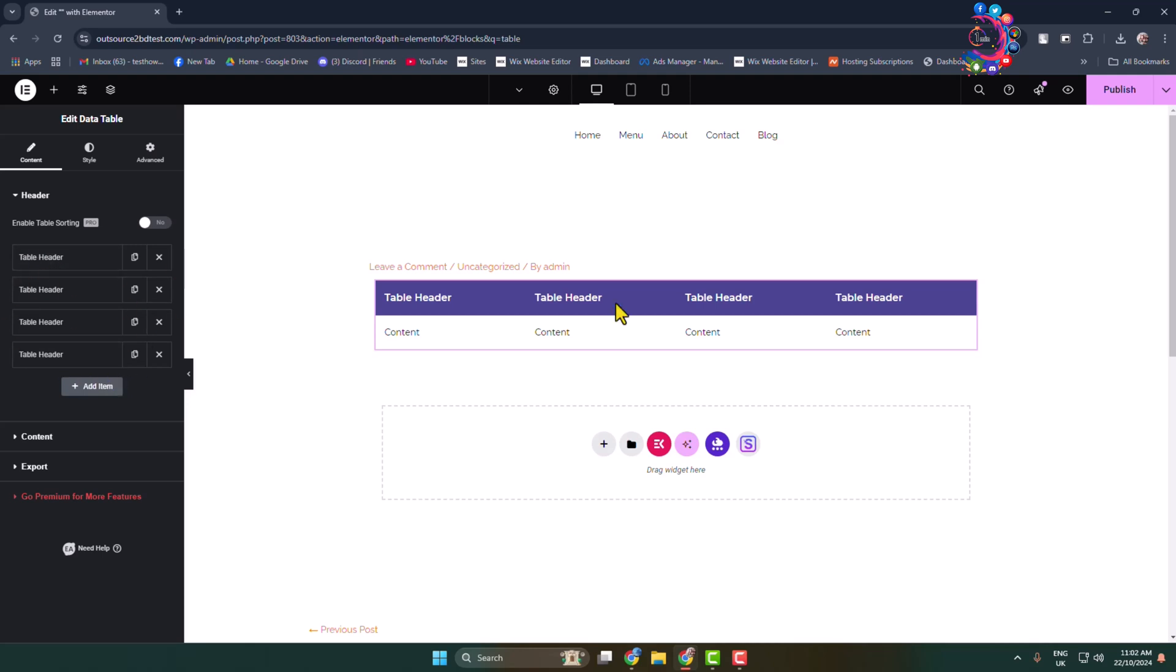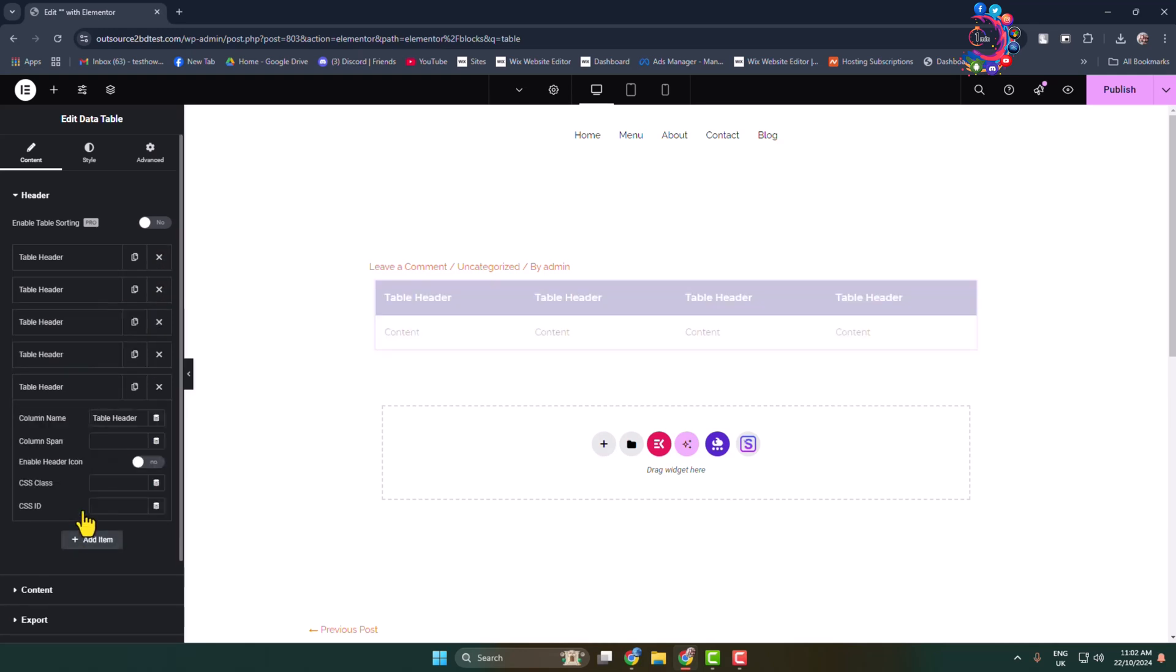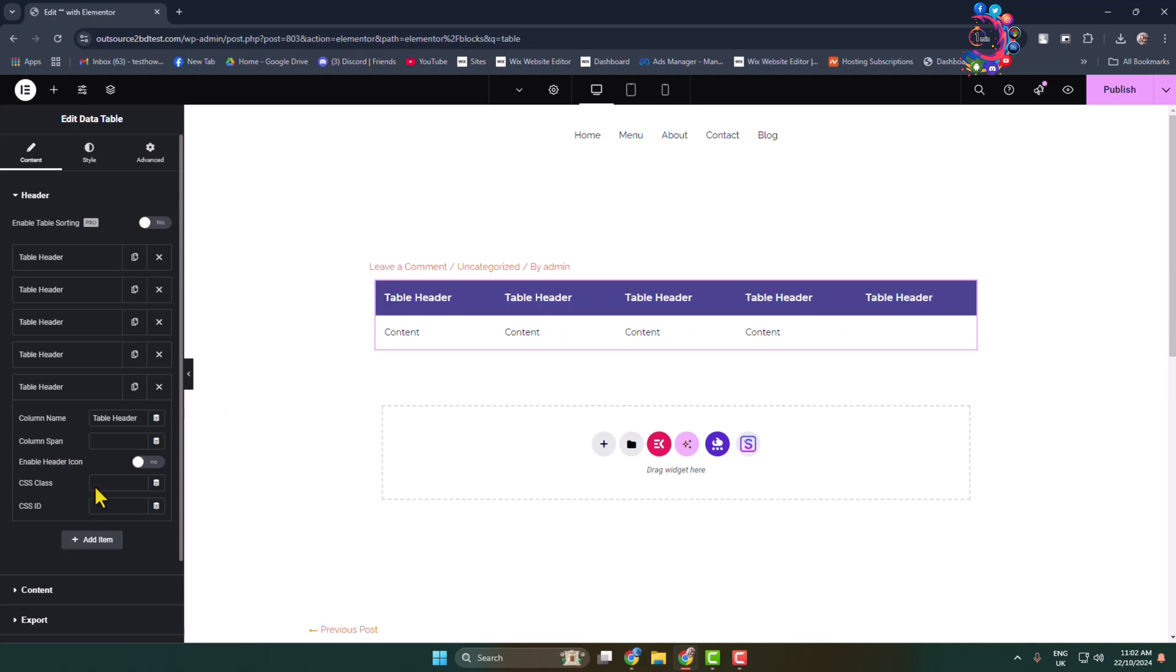To change column text, just click any of the columns and here you can change the column name. You can also add more columns by clicking on add item to add more columns just like so.